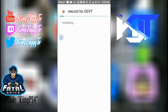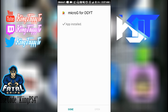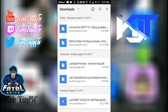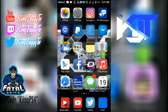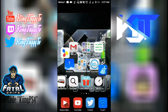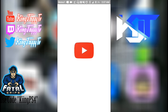MicroG for OG YouTube is now installed. Once the app is done, you want to simply click Done. Once you click Done, you can go to the OG YouTube app that you downloaded. I'll go this way and click on the OG YouTube app.